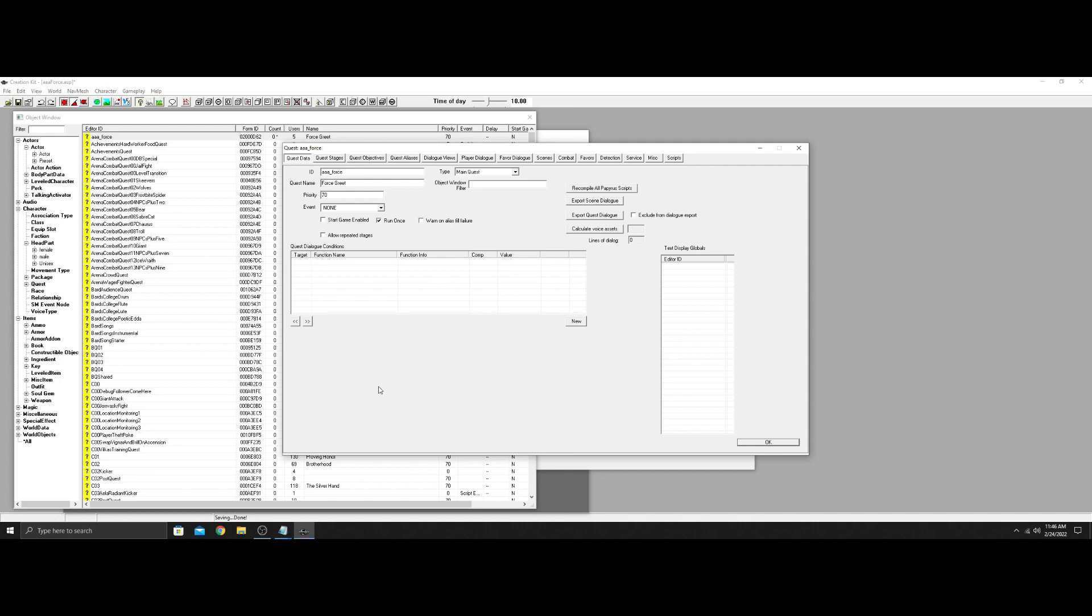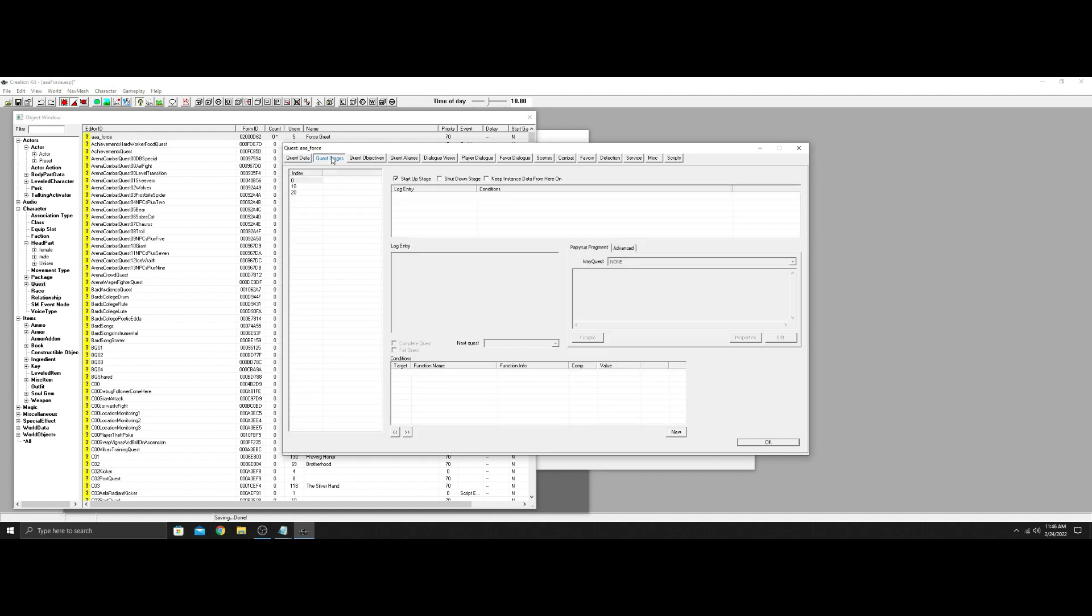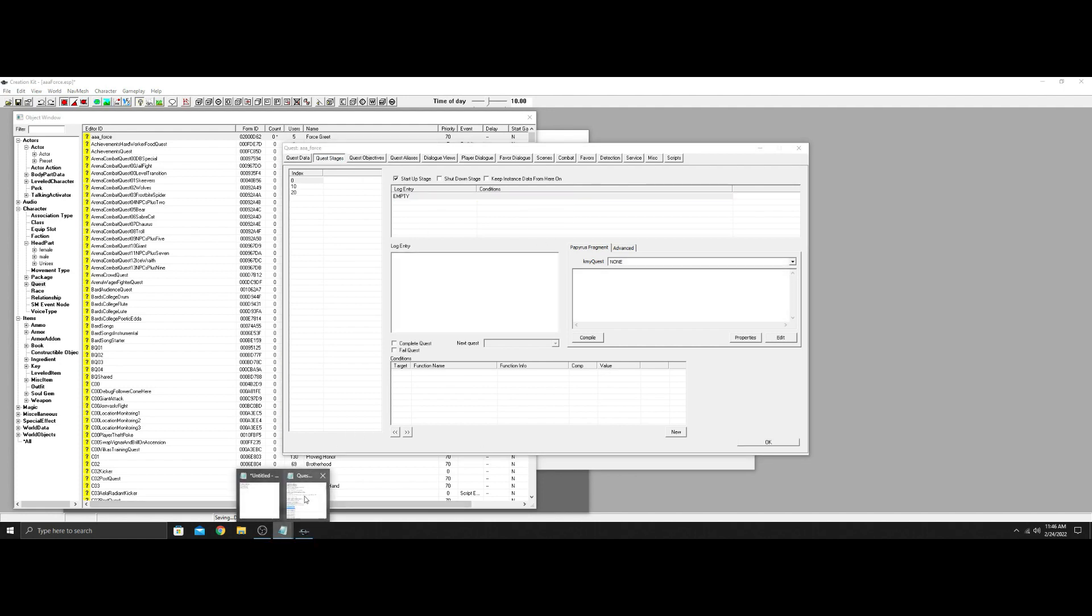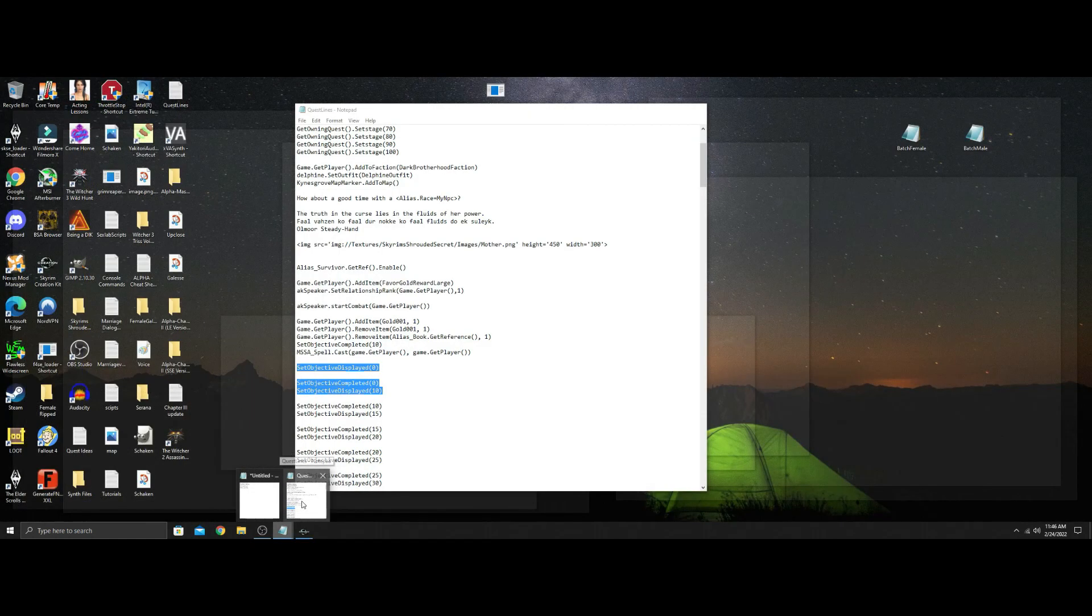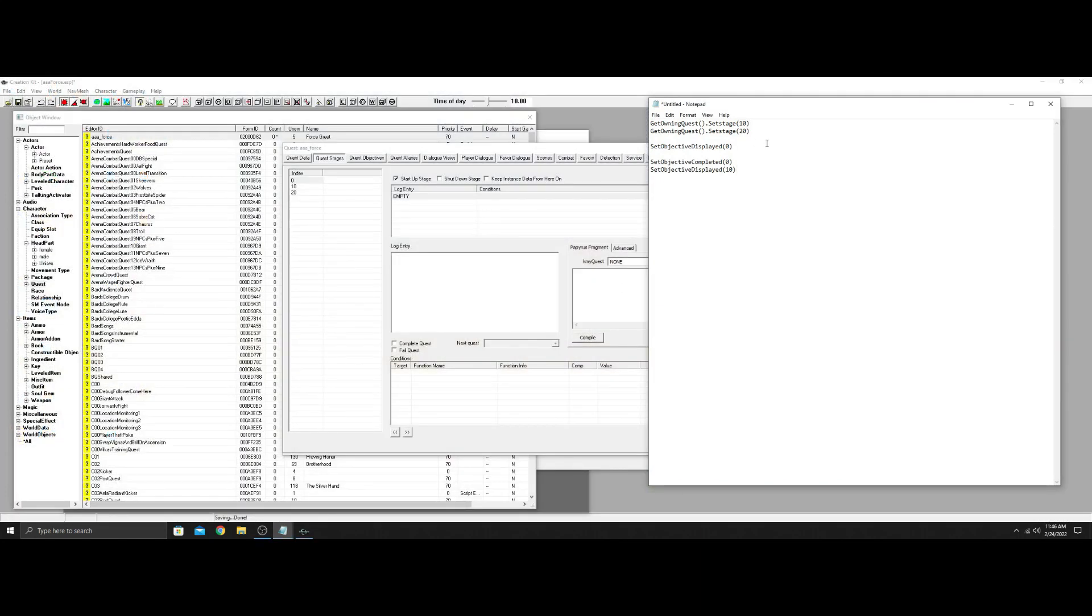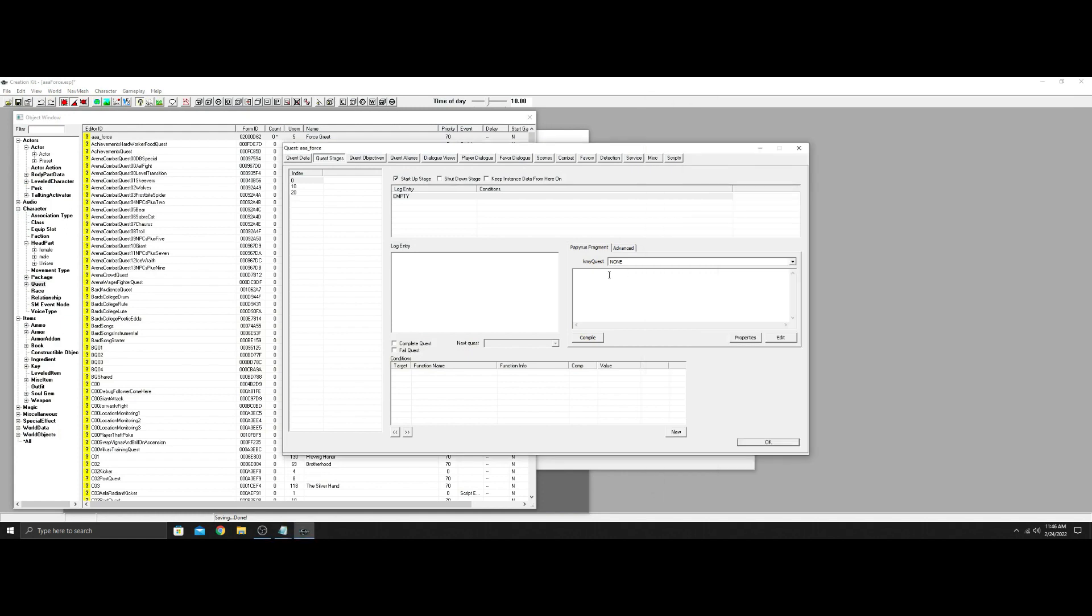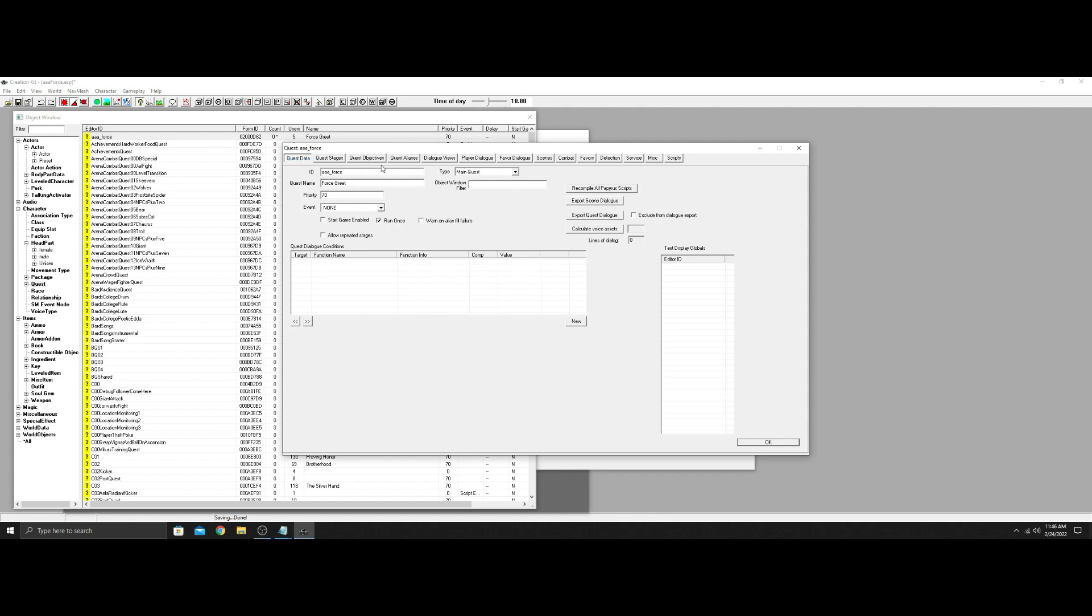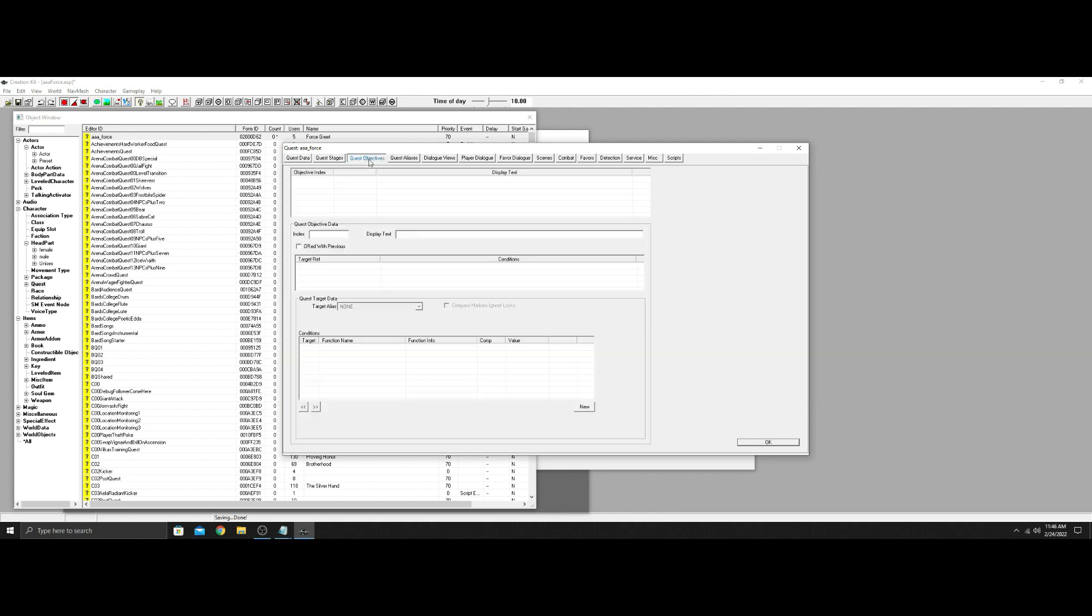So I already made the quest. I called it AA Force, put it at 70. I put it at main quest so we can watch this whole thing go through. It doesn't need to be done that way, I'm just doing it for this. Startup stage 10. I have three stages set up. So I'm gonna go new in here. And you don't have to do any of this stuff. I'm doing this so you can see them fire as you go through. I'm just setting this quest up for the tutorial reason so you can see it. That was why I set the quest at main quest.